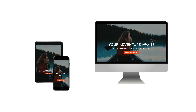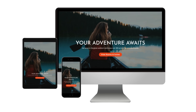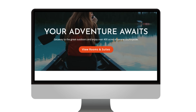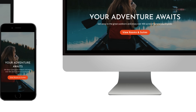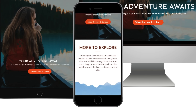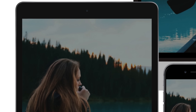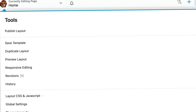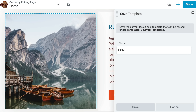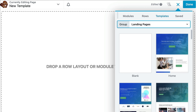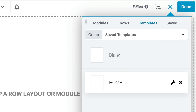Beaver Builder's templates and modules are completely mobile responsive. As long as you're using a responsive theme, any page built with Beaver Builder will look great on a computer, a phone, and a tablet. Your designs can even be saved or exported as templates, so you can reuse them on the same site or any other sites that you have.